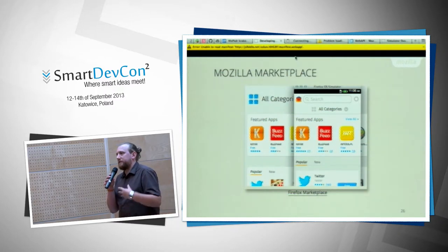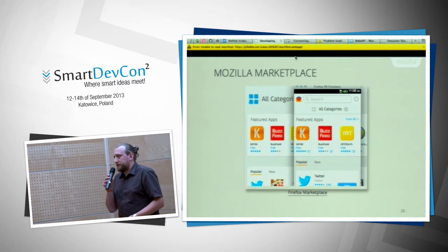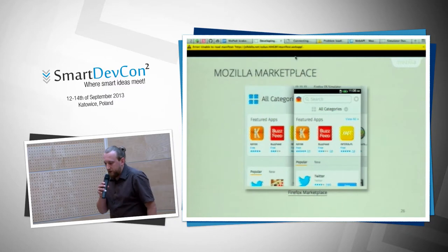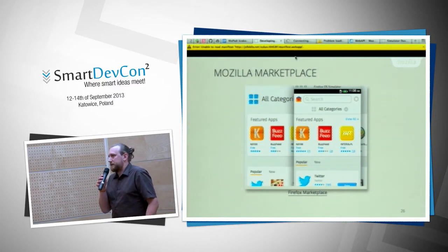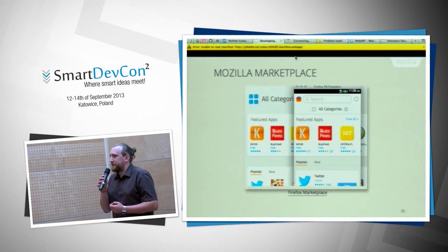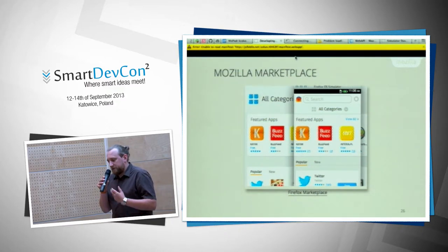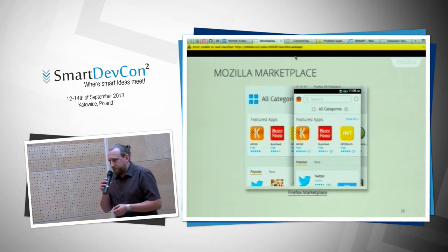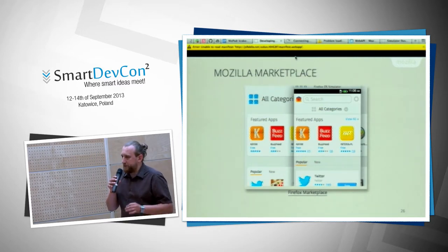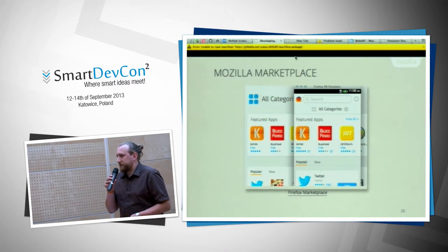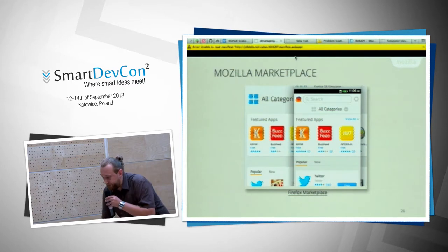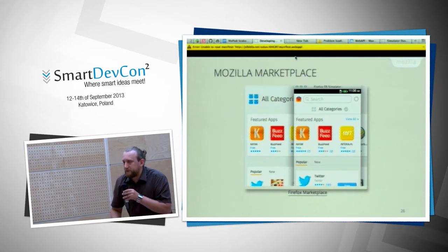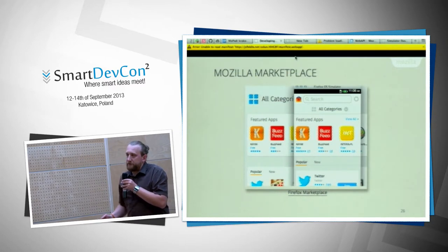When you've done your application and want to share it with the world, one way is a hosted app. Another is the Mozilla Marketplace, where you can upload a packaged app or provide a URL to the manifest. The web apps work not only on Firefox OS devices but also on desktop, tablet, and Android. You can decide whether to allow desktop downloads. You don't need additional code for a desktop app — just create it with HTML.